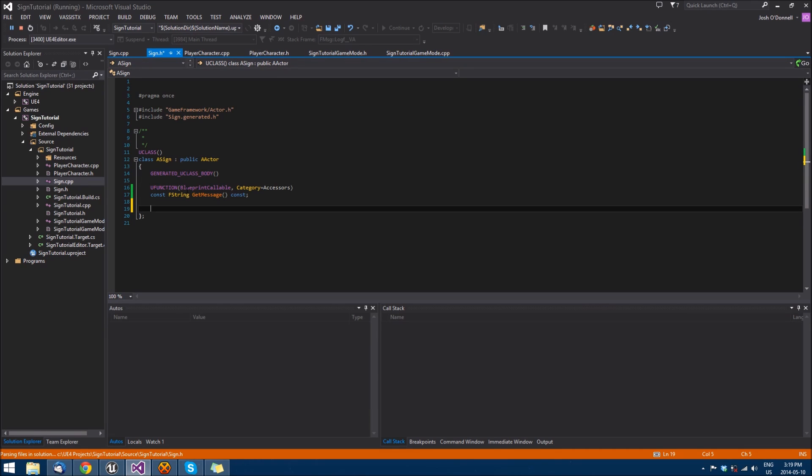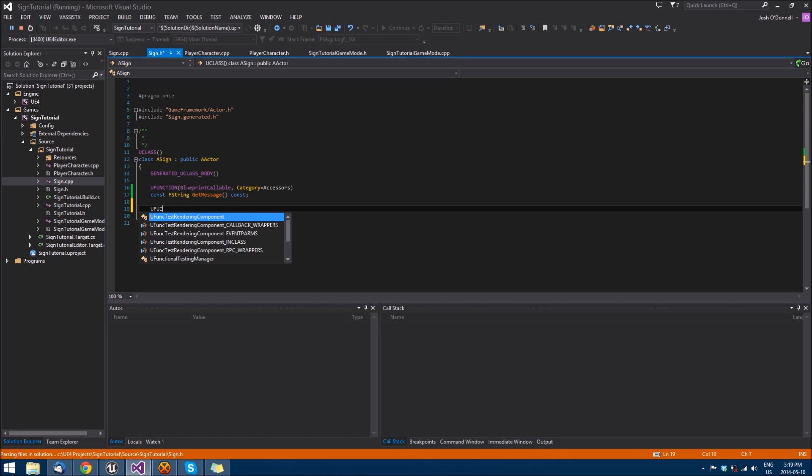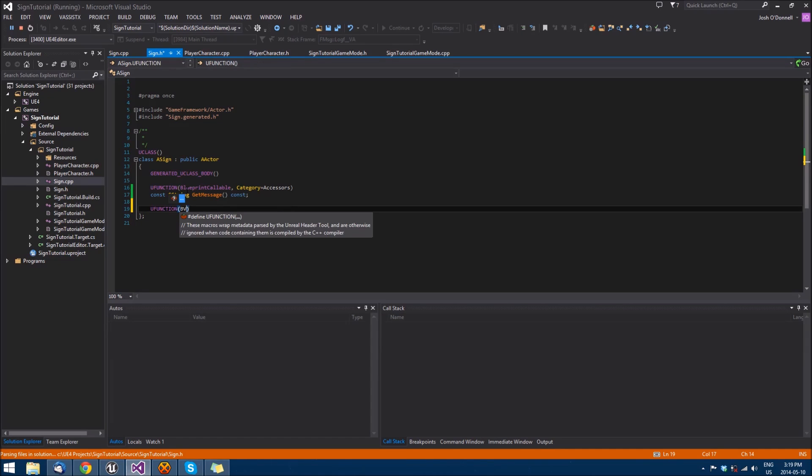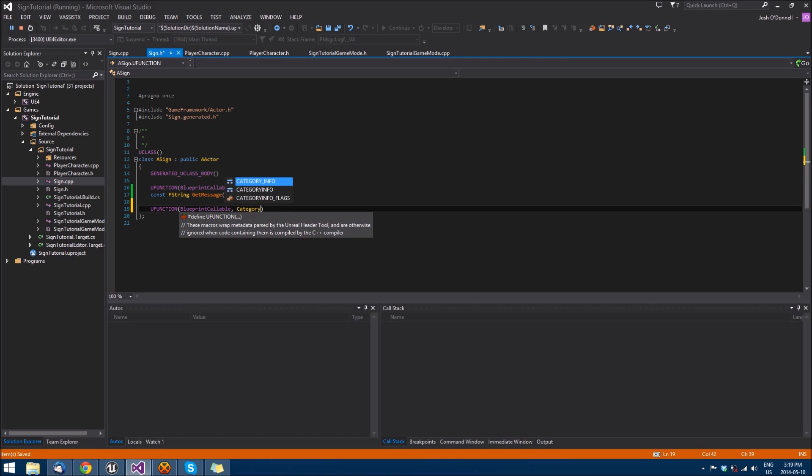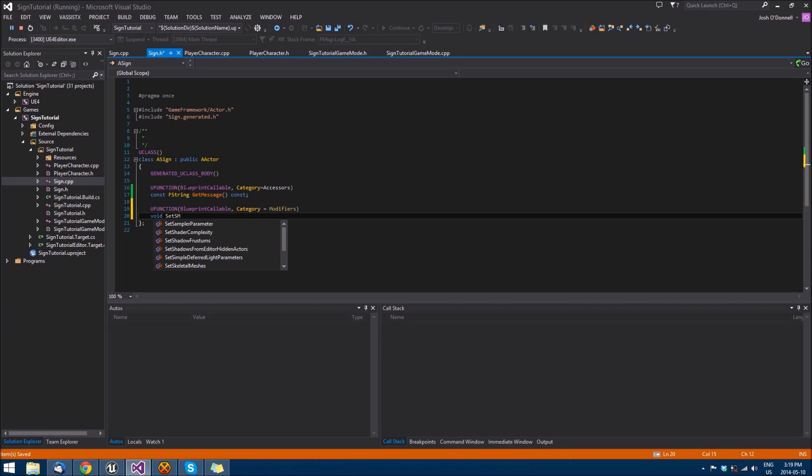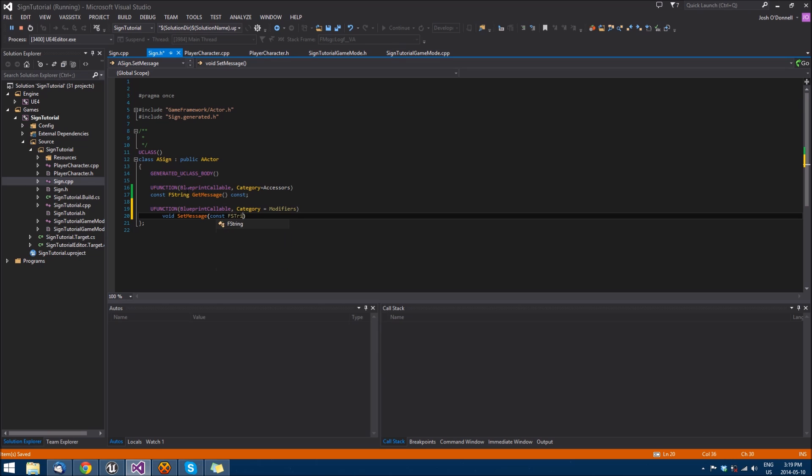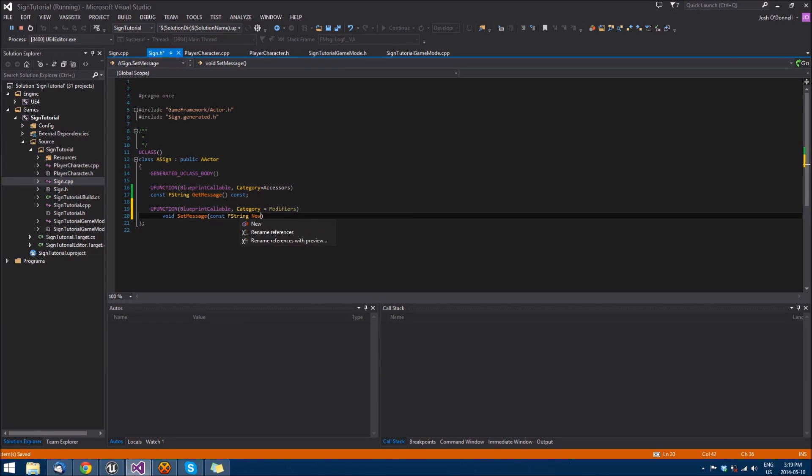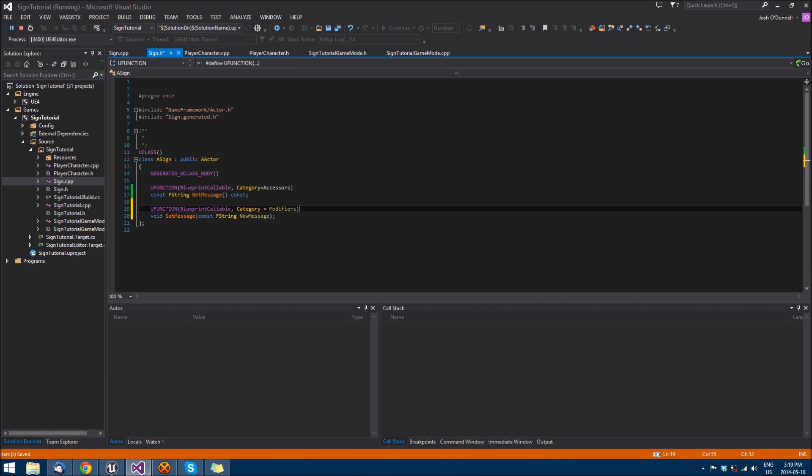We will make another function to set that message. We'll put that category equals modifiers. And we'll do void set message. And we'll take a const fstring new message and just do some formatting here.